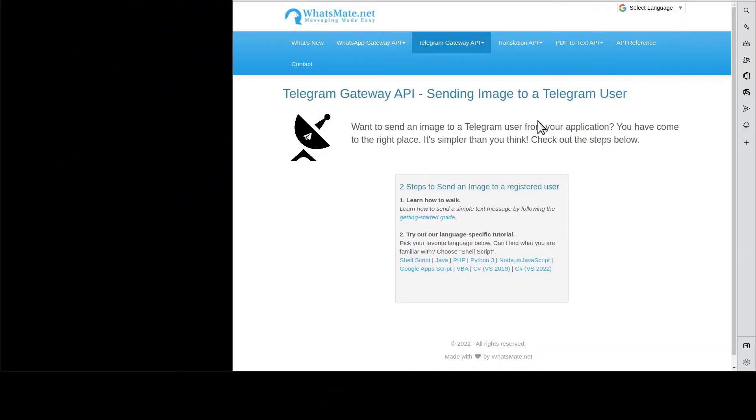Hey, how's it going? In this video, I'm going to show you how you can send an image to a Telegram user from your application.